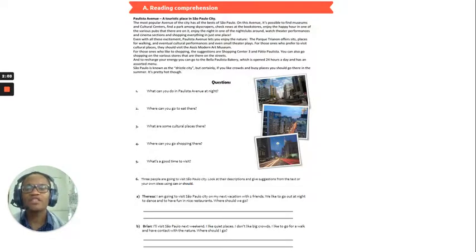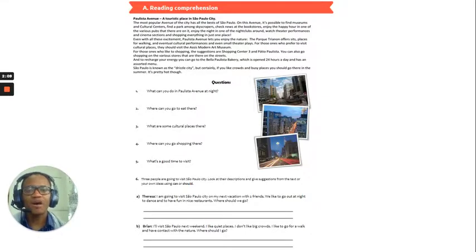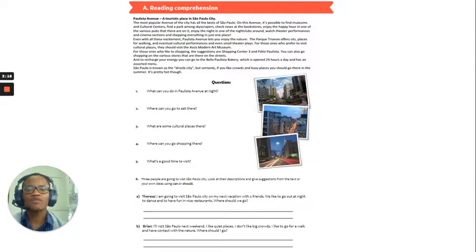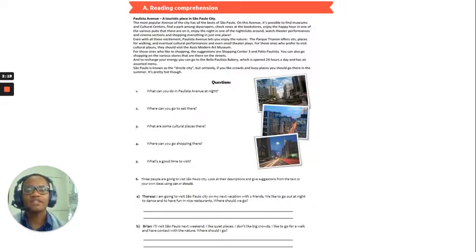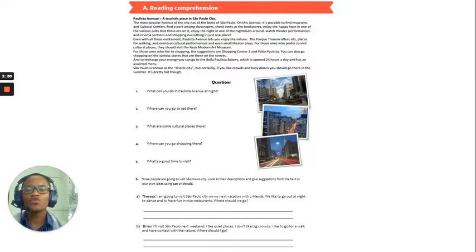Even with all these excitement, Polista Avenue lets you enjoy the nature. The park Trinon offers sits, places for walking and eventual cultural performances, and even small theatre plays. For those who prefer to visit cultural places, they should visit the Assis Modern Art Museum.